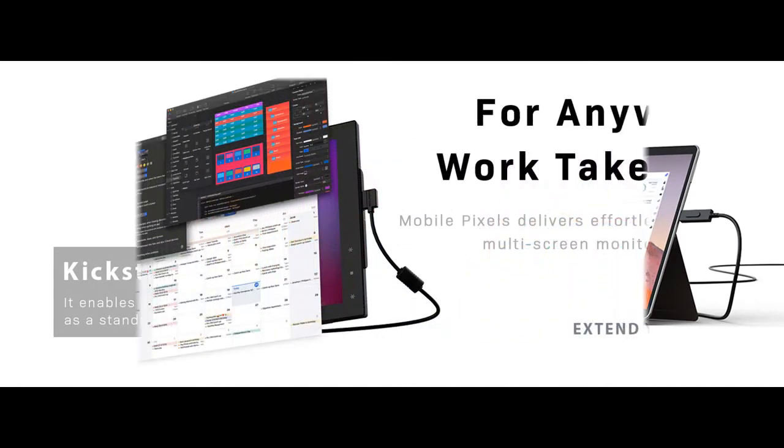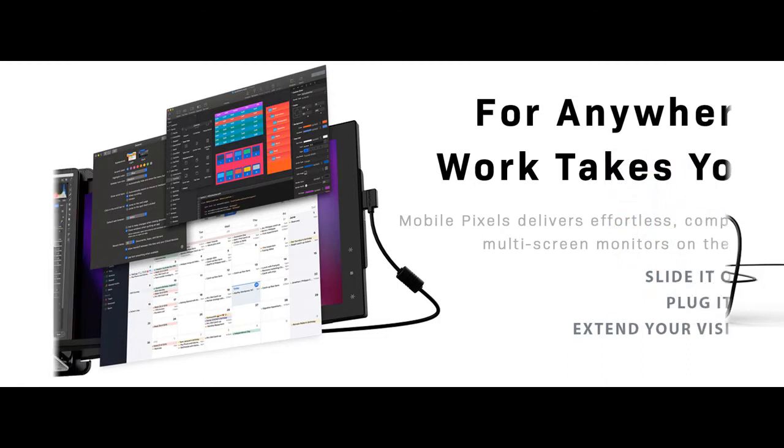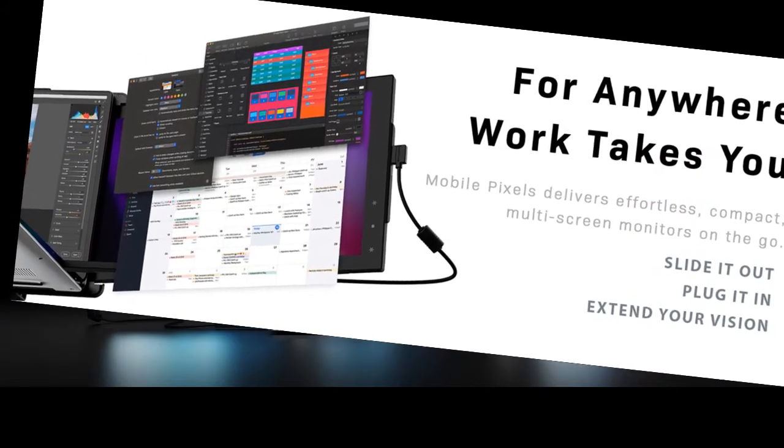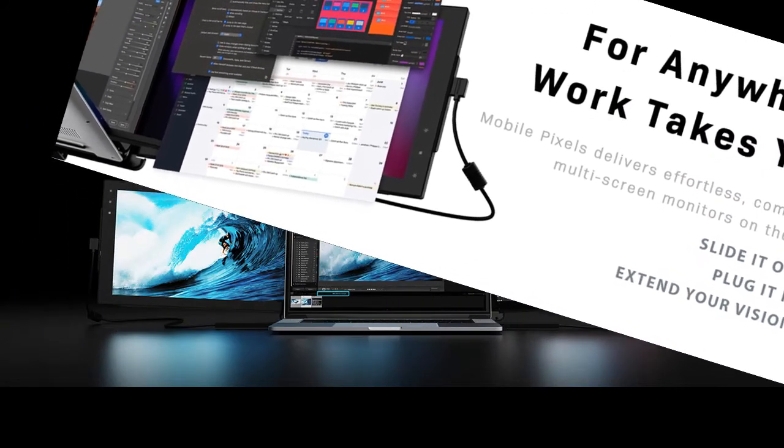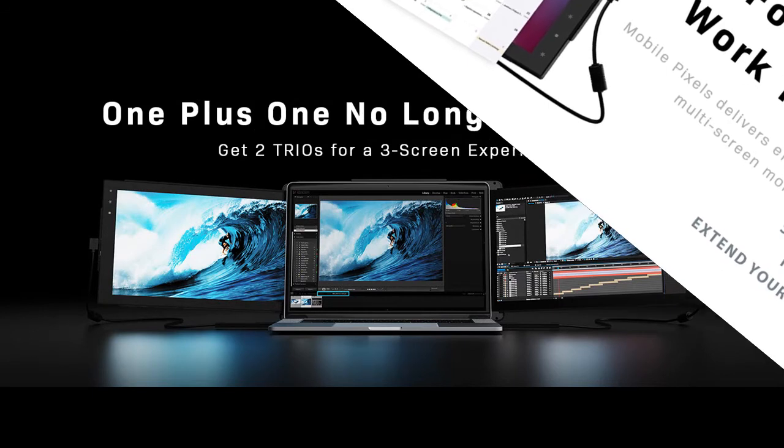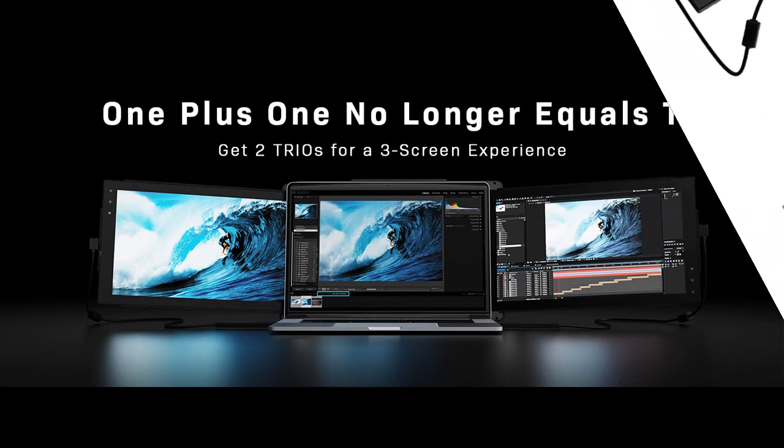Toggling between windows is a killer to efficiency when working on laptops. Portable dual or triple monitor screens increase your productivity by 50% according to research. Trio integrates work with entertainment in your laptop.